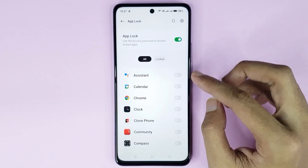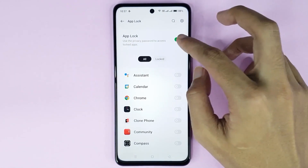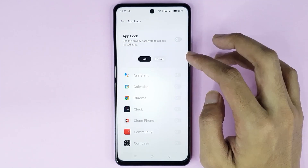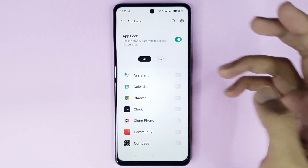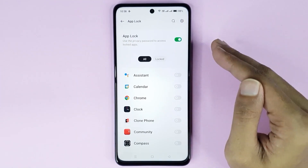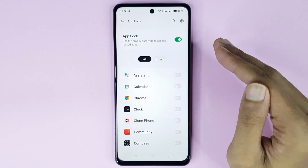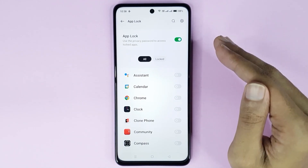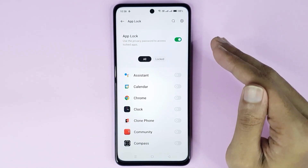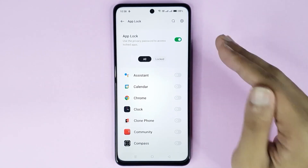If you go back, you can also disable App Lock by tapping here, then tap here again to re-enable it. That is how you can lock apps in your OnePlus Nord N30 5G phone. I hope this video was helpful — if it was, please give it a thumbs up and don't forget to subscribe.